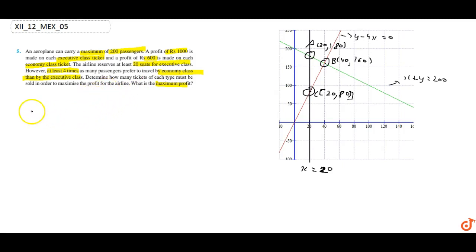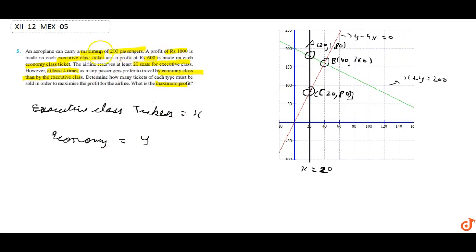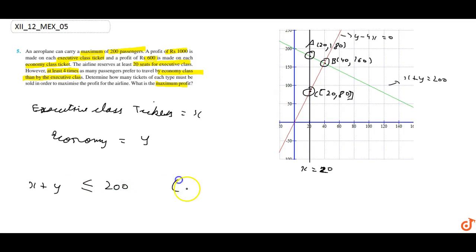Let X be the number of executive class tickets and Y be the number of economy class tickets. The first constraint: x plus y is less than or equal to 200, since the maximum number of passengers is 200. So x plus y maximum 200 — that is the first constraint.